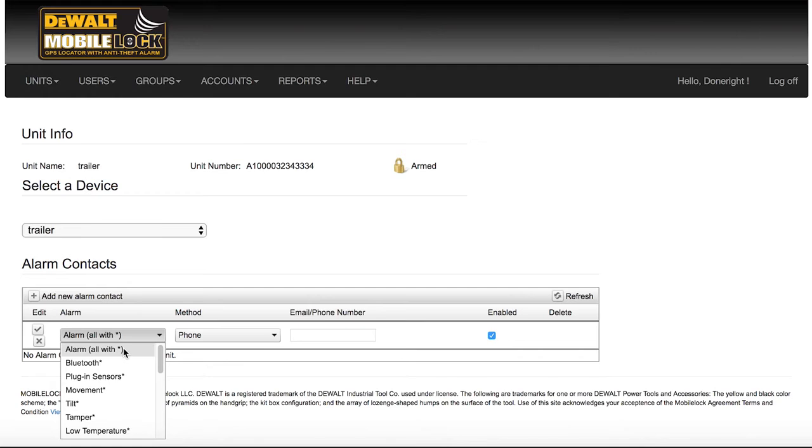If you need to be notified for only specific alarms, or you wish to be notified when it arms, disarms, enters or exits the GeoZone, or when locates are done, then you can set those up separately.